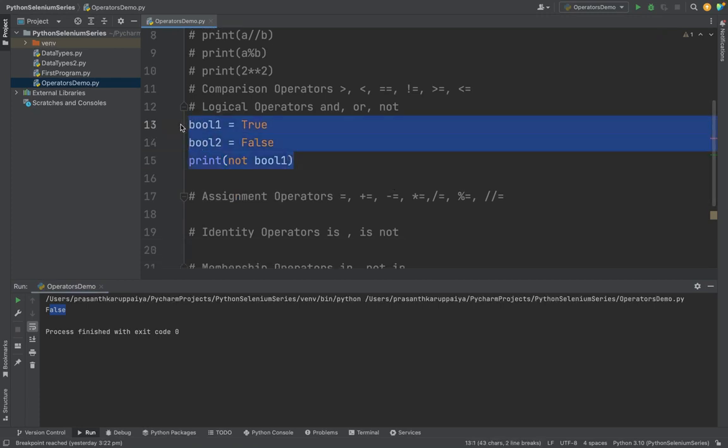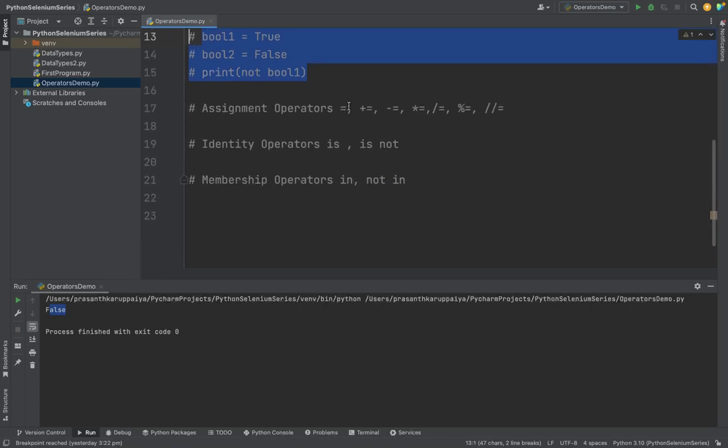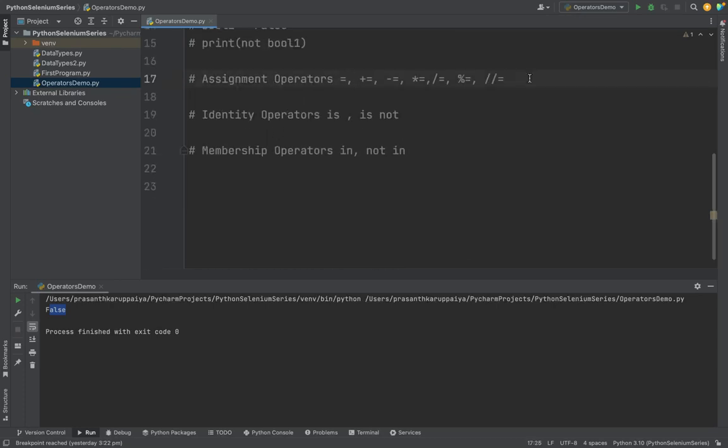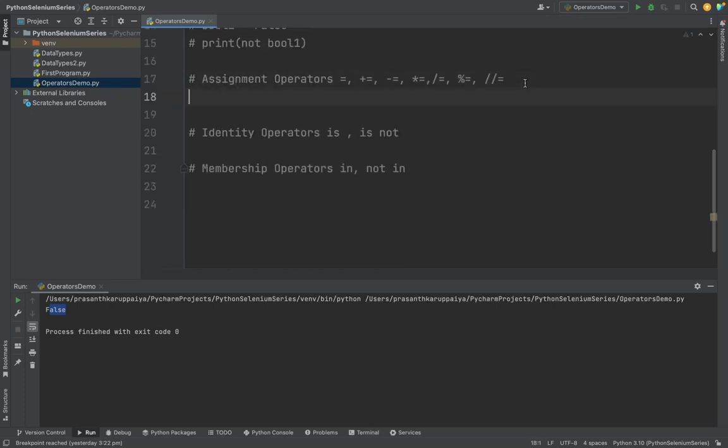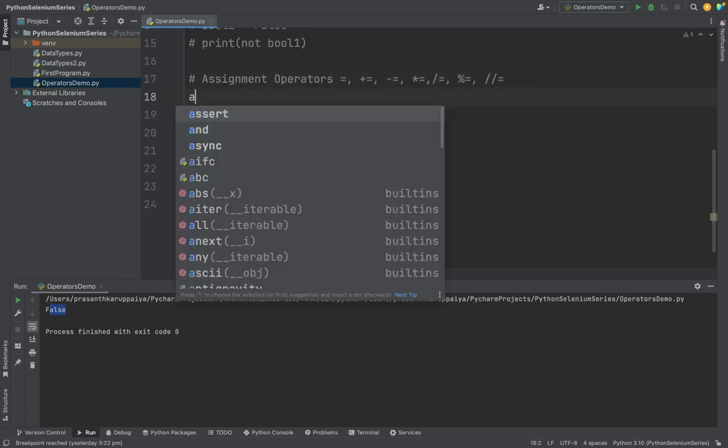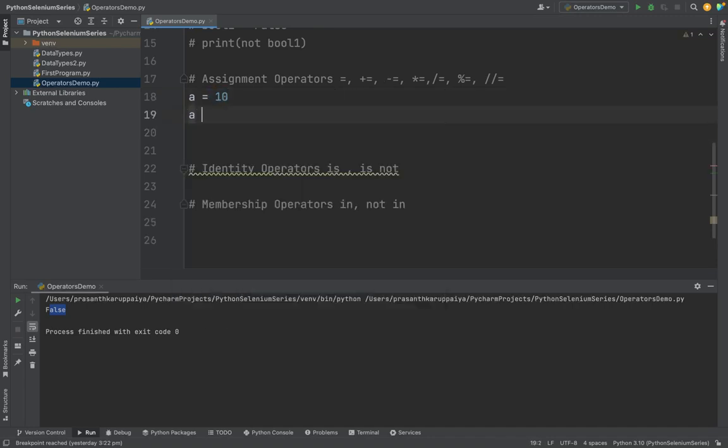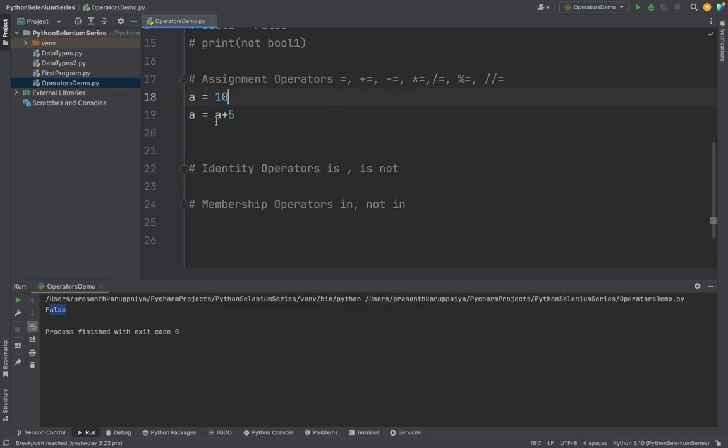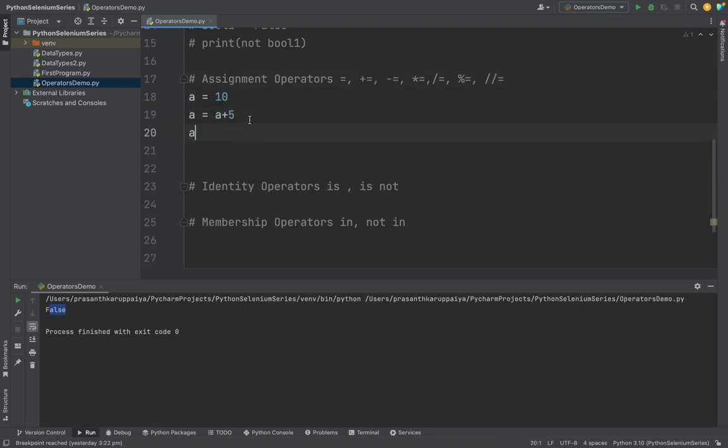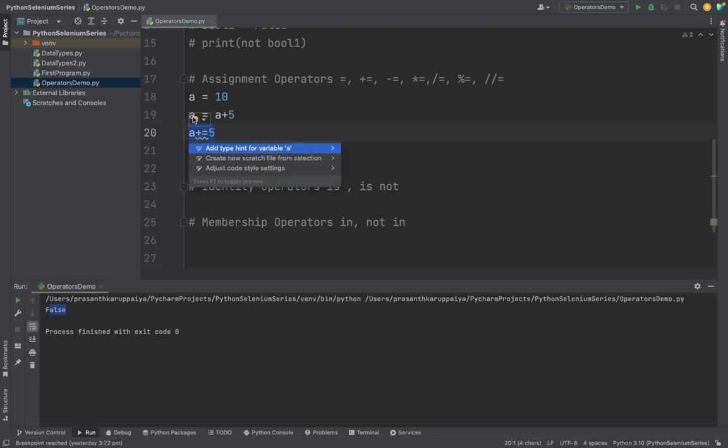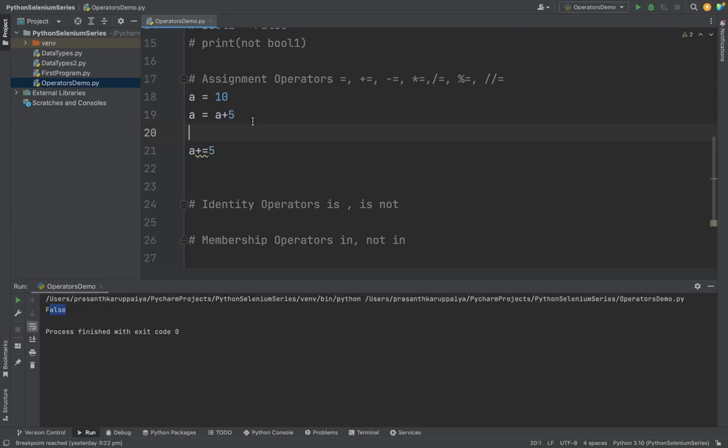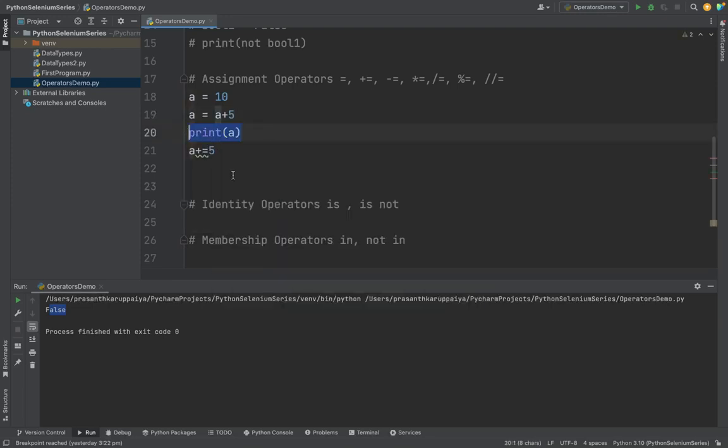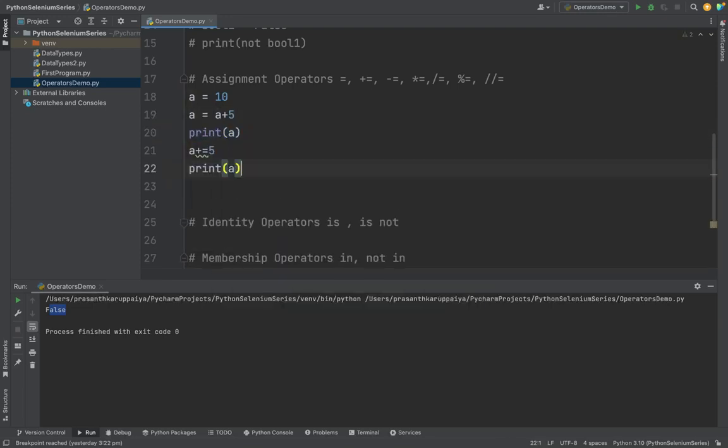Then we have assignment operators. Assignment is assigning. Already if you see, in every code we are using assignment operator as equal to. Like I'm storing a equal to 10, this is one assignment operator. Suppose I'm adding a plus 5. See, I'm using a on both sides.